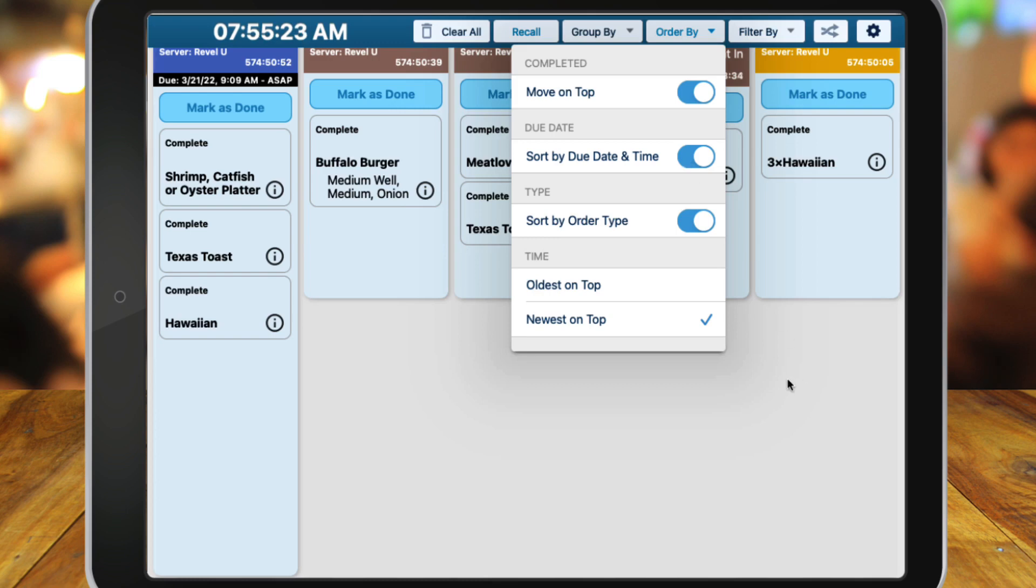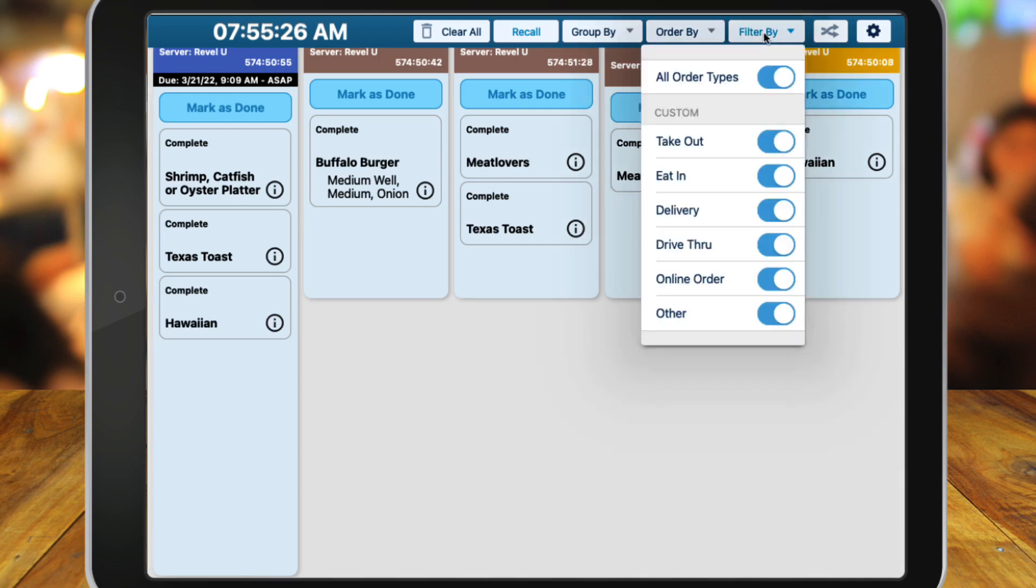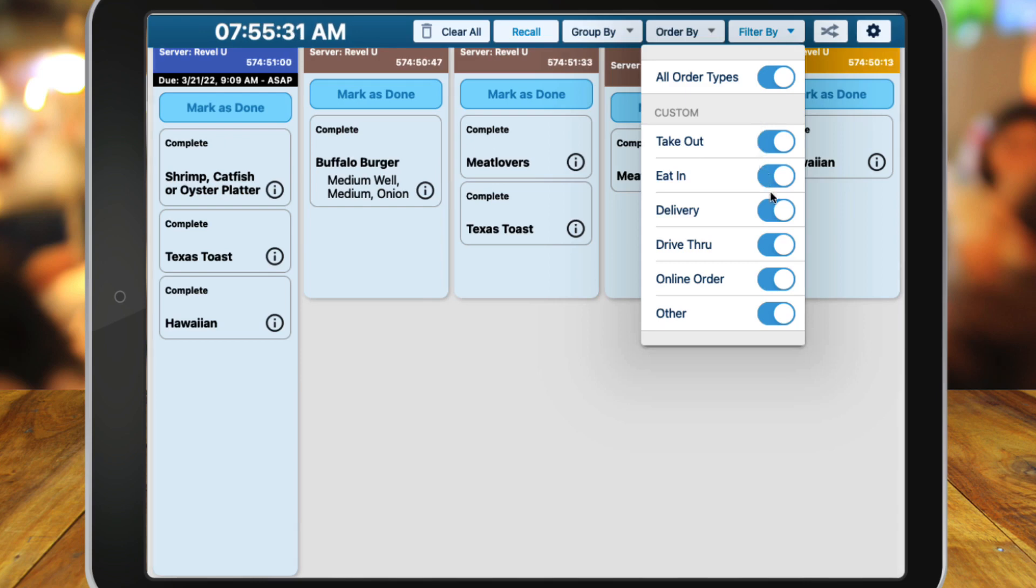With the Filter By option, you can choose to show all orders or select one of the dining options to display. This is useful in instances where maybe you have a driver station for your drivers and you only want to display delivery orders.